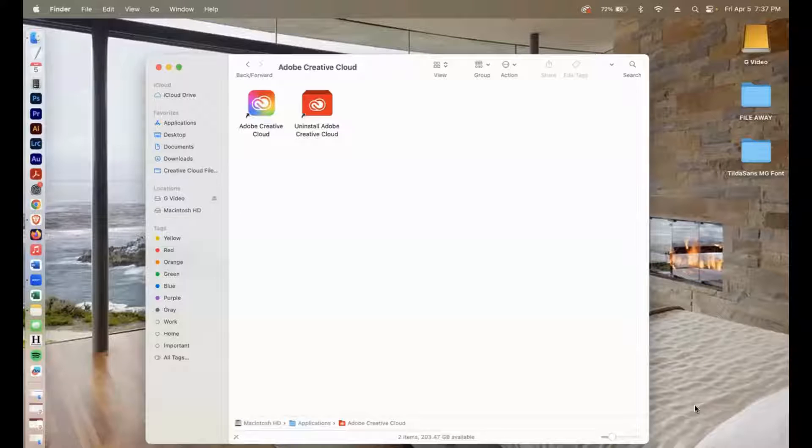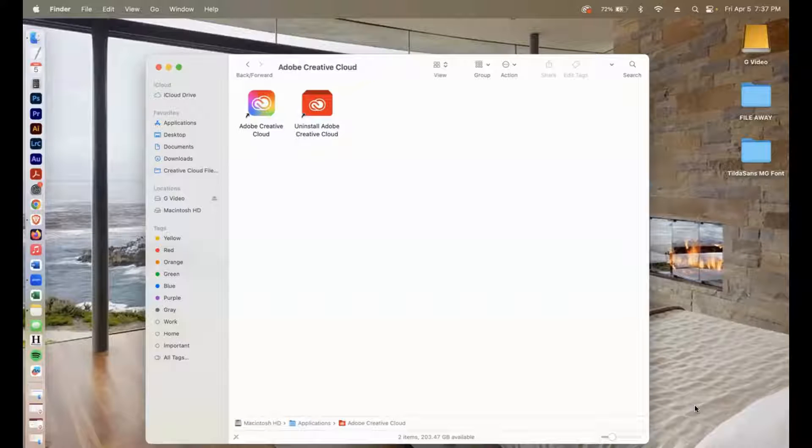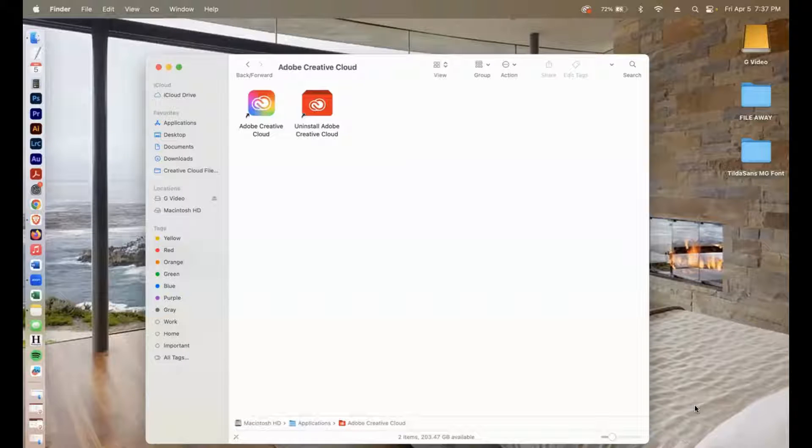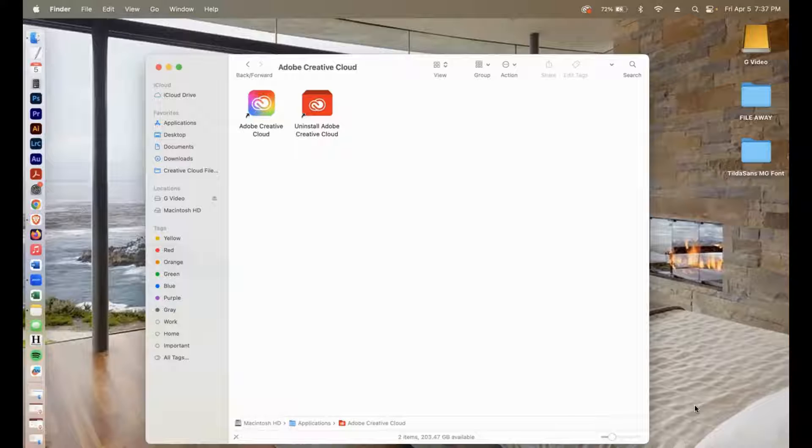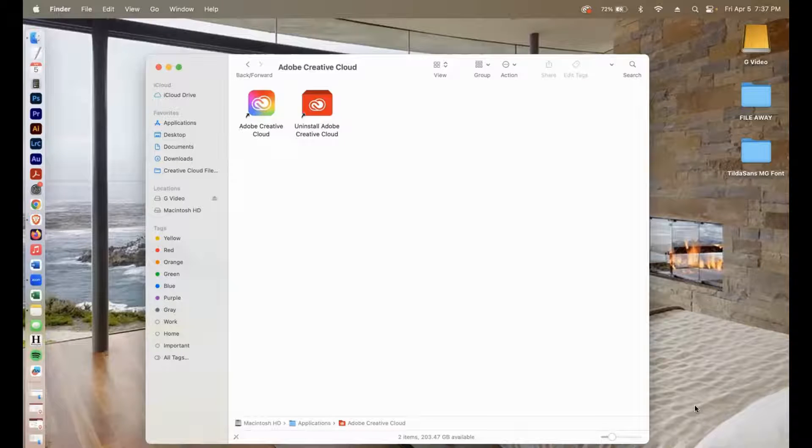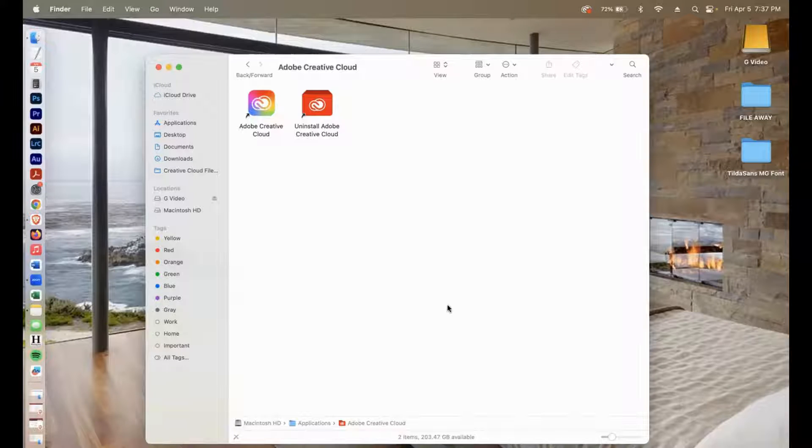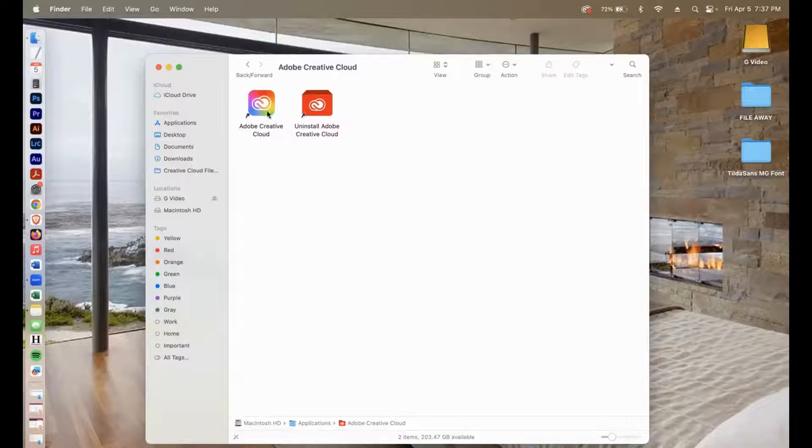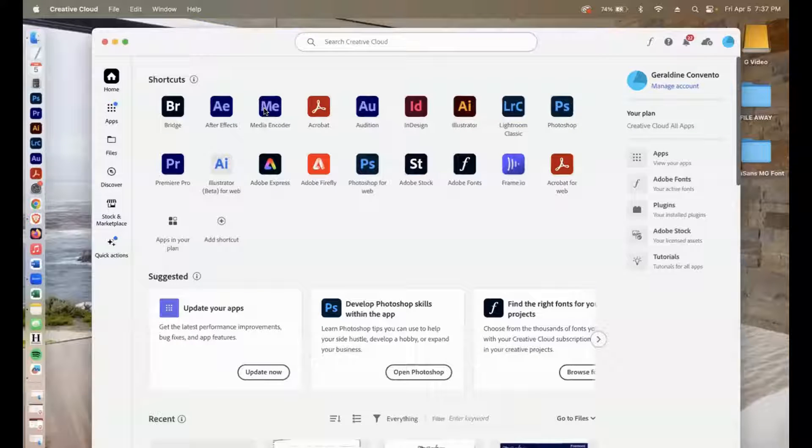In this video, I'll show you how to upload new fonts to your Adobe products. So first thing I'm going to do is open up Adobe Creative Cloud desktop app, just like so.